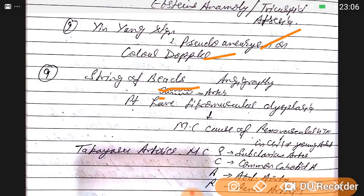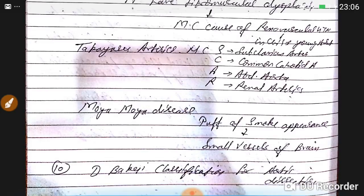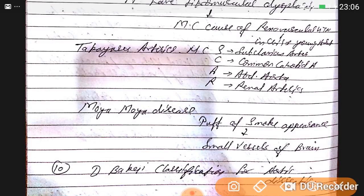String-of-beads sign on angiography is seen in fibromuscular dysplasia, the most common cause of renovascular hypertension. In vasculitis, Takayasu arteritis most commonly involves the subclavian artery — mnemonic SCAR: S for subclavian, C for common carotid, A for abdominal aorta, R for renal artery. Moya moya disease shows a puff-of-smoke appearance from small vessels of the brain.